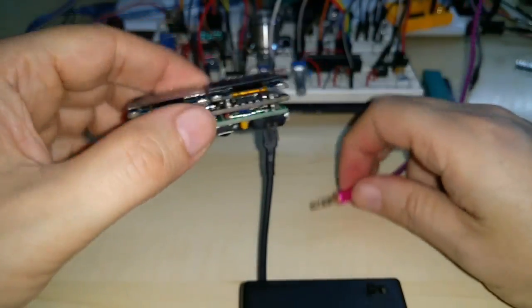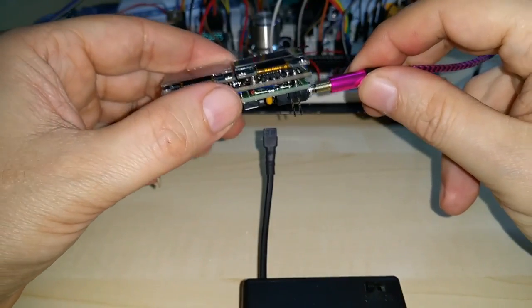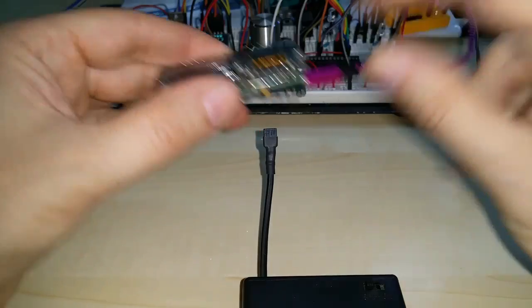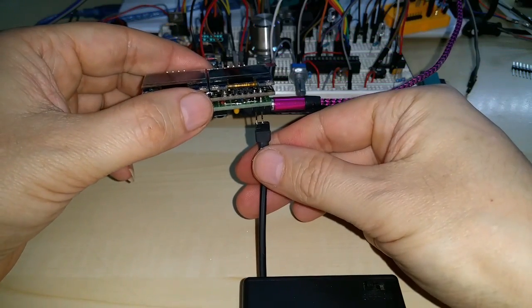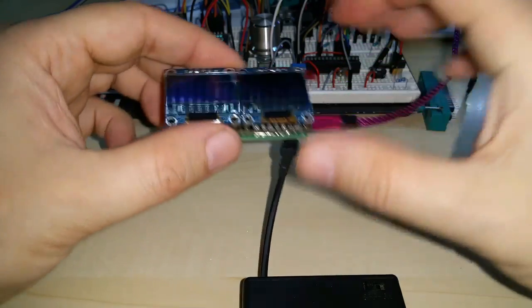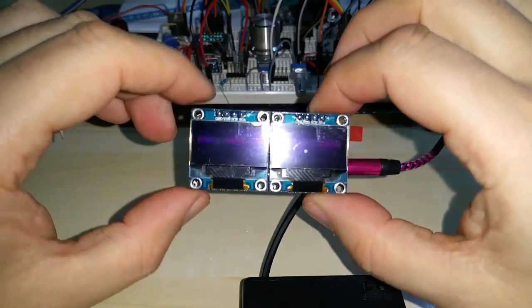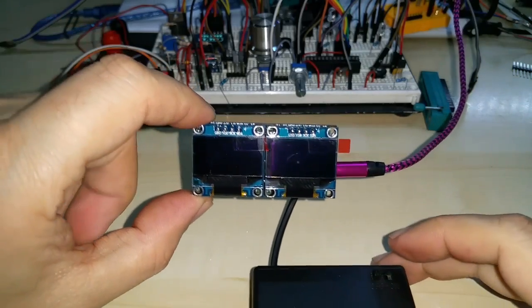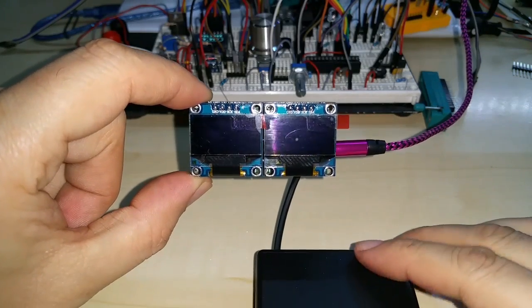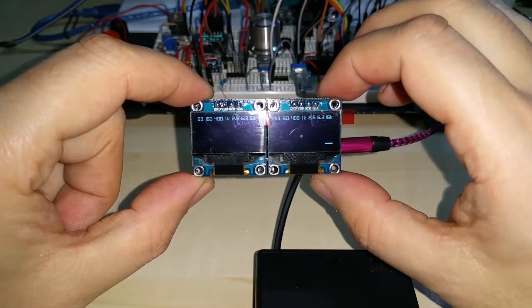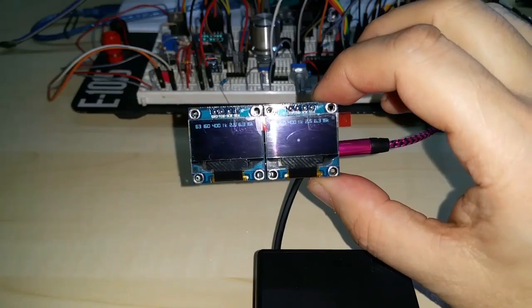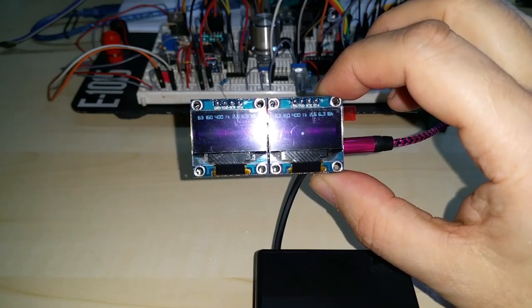let me plug this in and show it to you. It runs off 5 volts and you can connect any line output to it and it will work. Okay, now let me turn on some music.